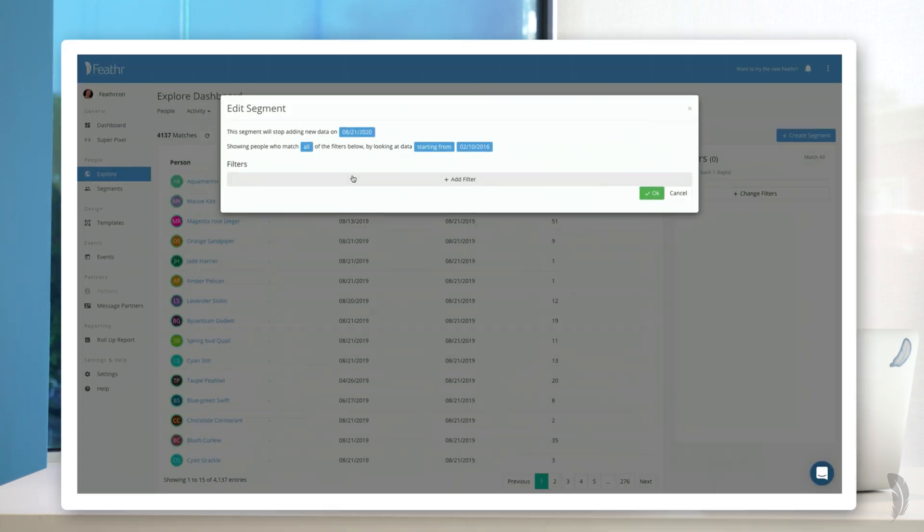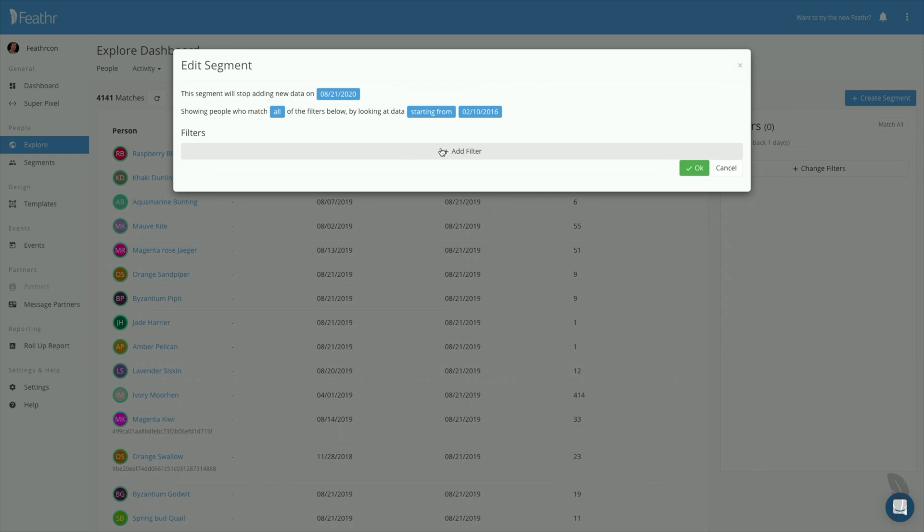Next, decide which audience attributes or activities will define the segment you'd like to target. We'll define the segment as anyone who has visited the event landing page.